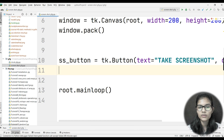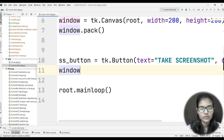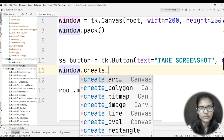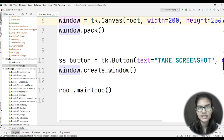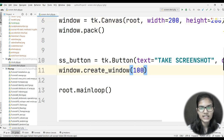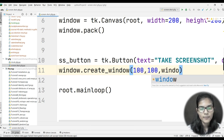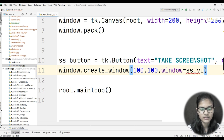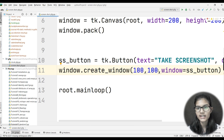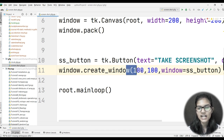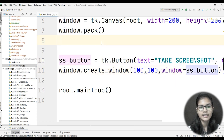After defining the button, I use 'window.create_window(100, 100, window=ss_button)'. The position 100, 100 is the midpoint of my 200x200 canvas, so the button appears centered. The text 'TAKE A SCREENSHOT' will be written on the button. This completes line 11. The only thing remaining is to define the 'take_ss' function.